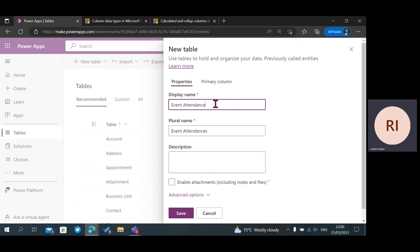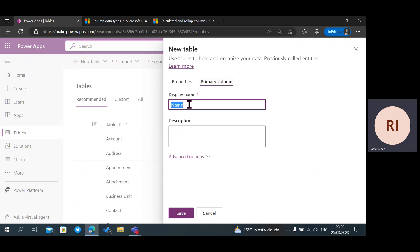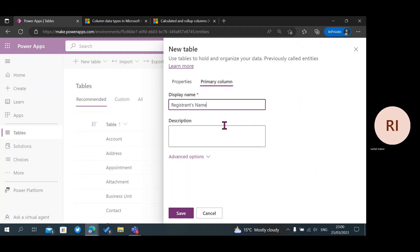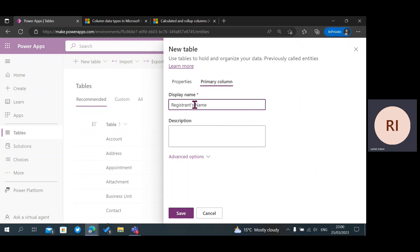After writing the name of the table, which is a display name, I'm going to go ahead to primary column and change it from Name to Registrant's Name. This is your primary column and it cannot be changed after creating the table. You can change it from being required to optional when you are filling in your information. I advise you to change it from the default name to whatever data you want to collect for your table.